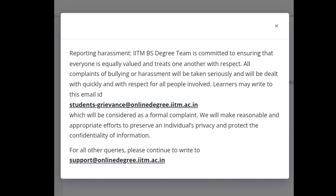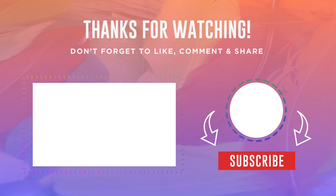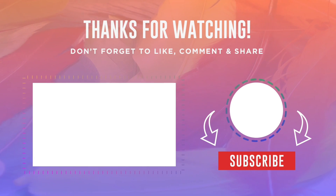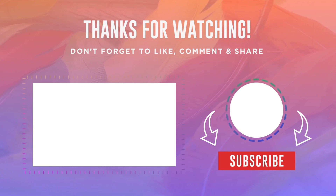So that's all for today's video. I tried to address all the doubts concerning your course. If you have any further queries, you can ask in the comments or email us at support@directonlinedegree.iitm.ac.in. Thank you for joining us. Remember, your dreams in data science are just a click away.